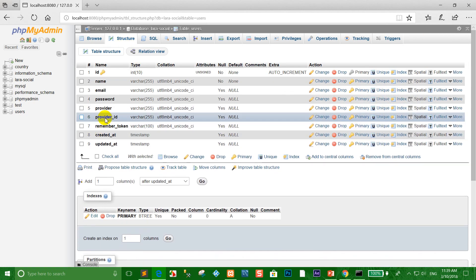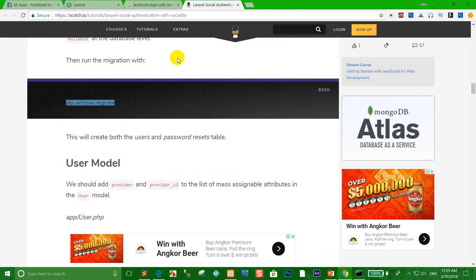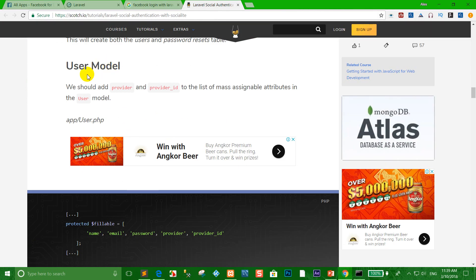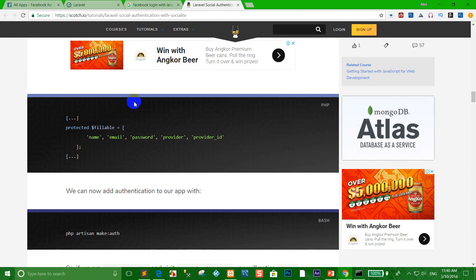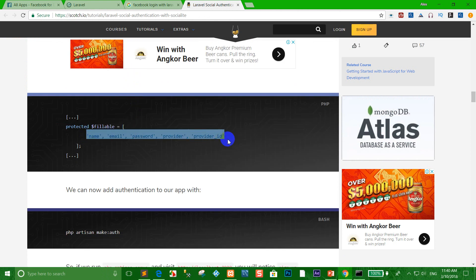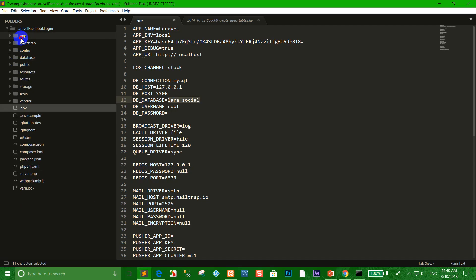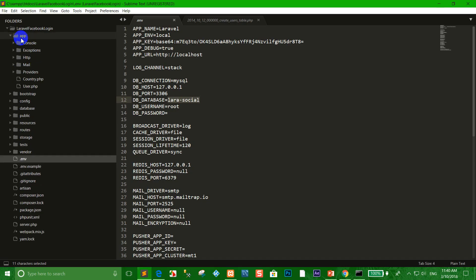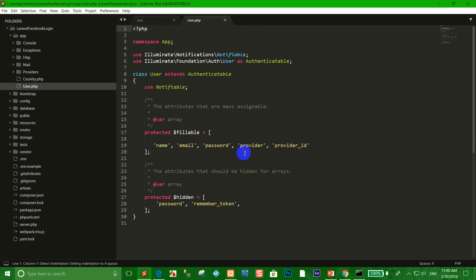You can see provider_id and provider columns. Go to app/User.php and add provider and provider_id to the user model's fillable array — you can copy the code from the documentation and paste it.